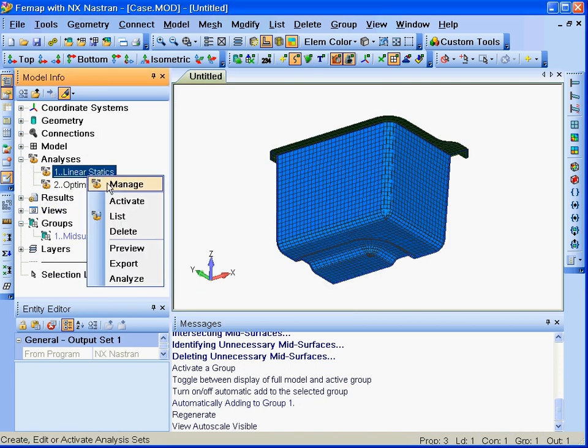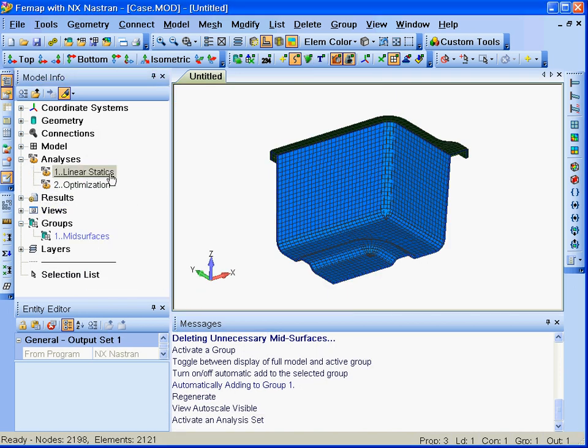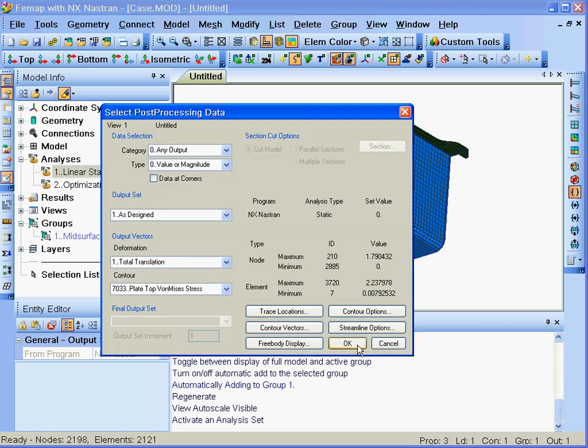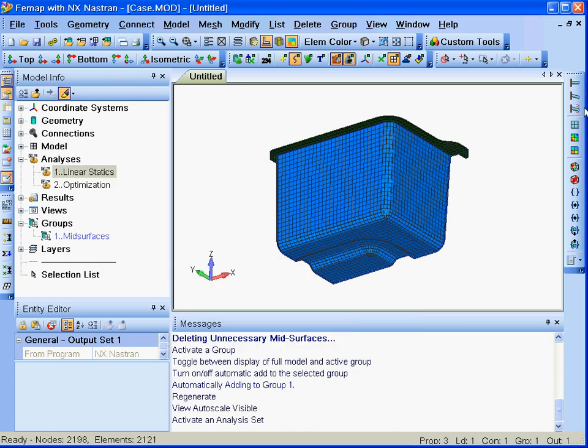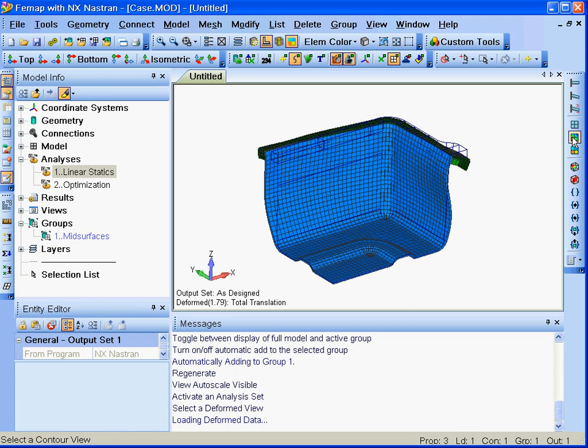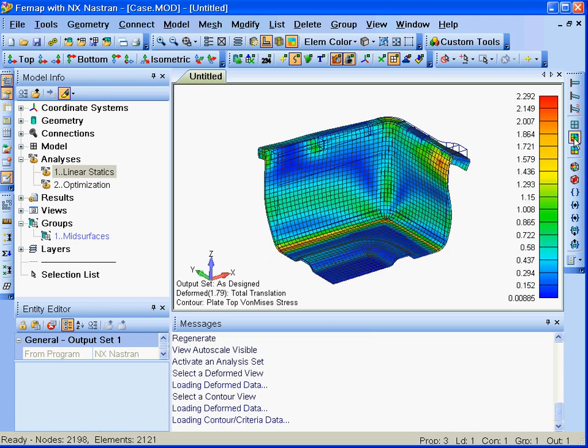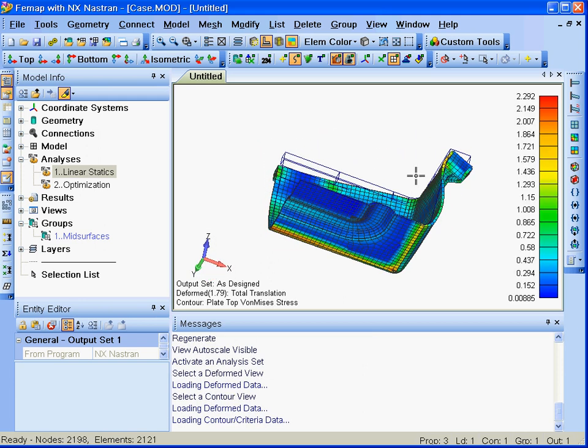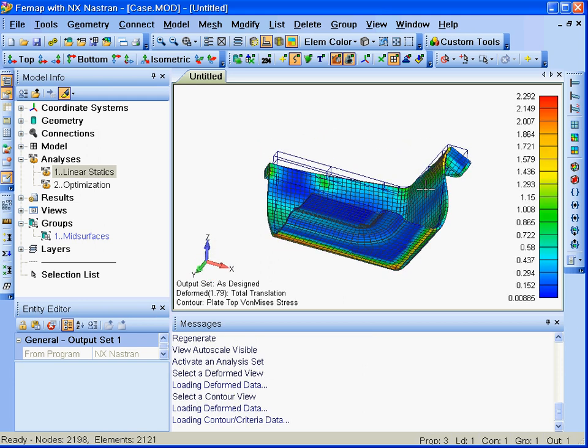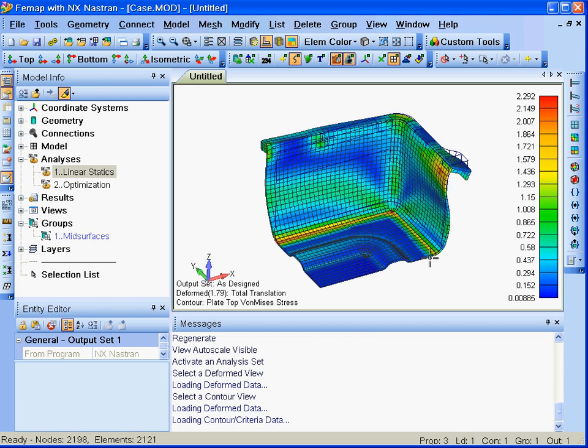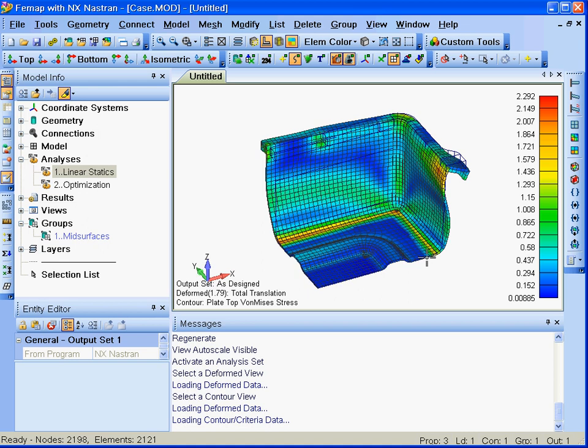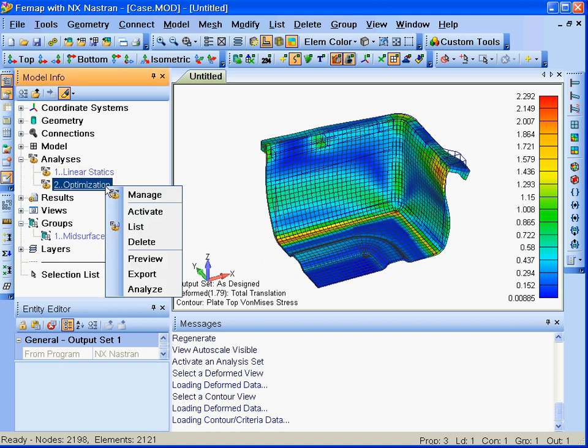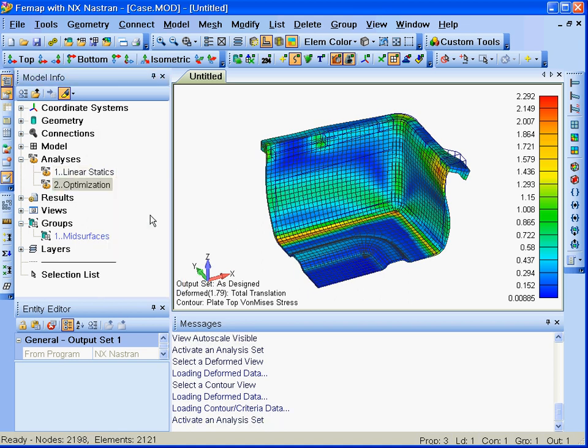Our first step in optimizing the design of the case is to analyze the case using linear statics on the original model. The results of this analysis show a maximum von Mises stress of 2.3 megapascal. Since this is well below the target stress level, we'll set up our optimization parameters.